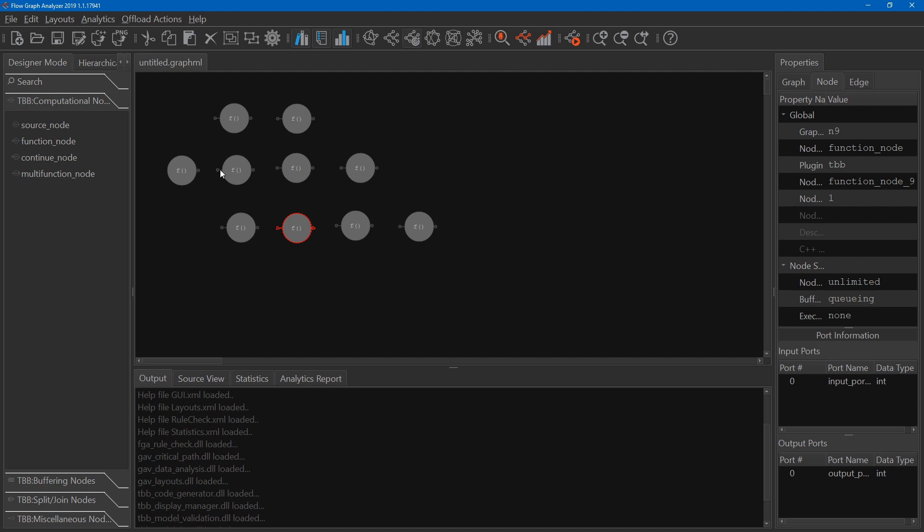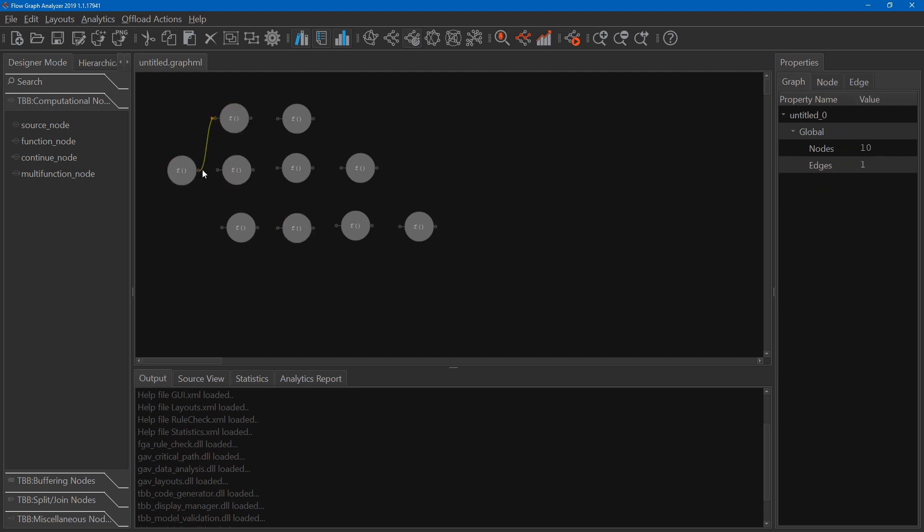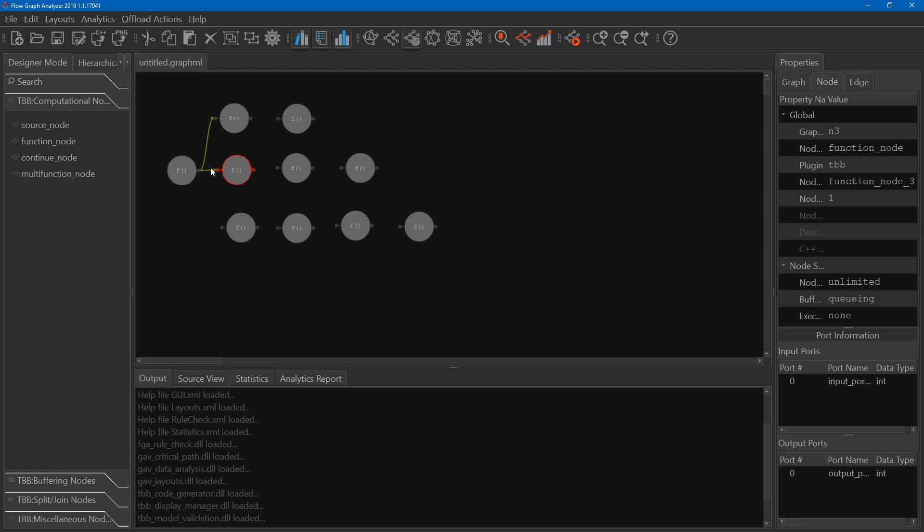Now I can easily connect all of these branches to indicate that the output from that source is going to be processed by each one of these branches of our model here, and this function will be processed by that function, the output of this function by this one and so on and so forth.